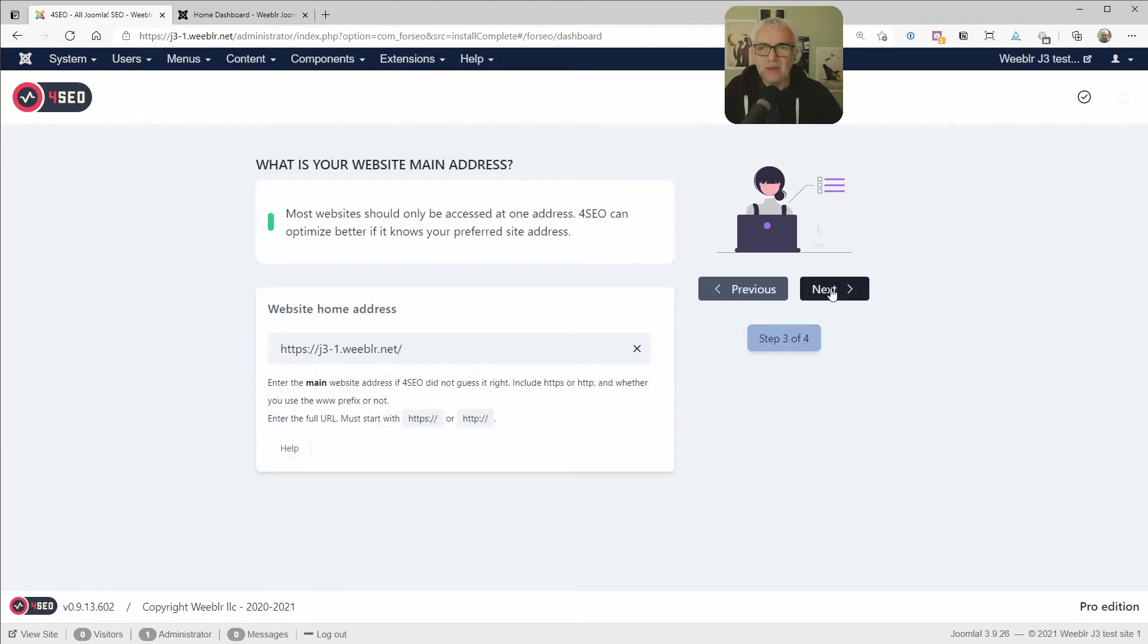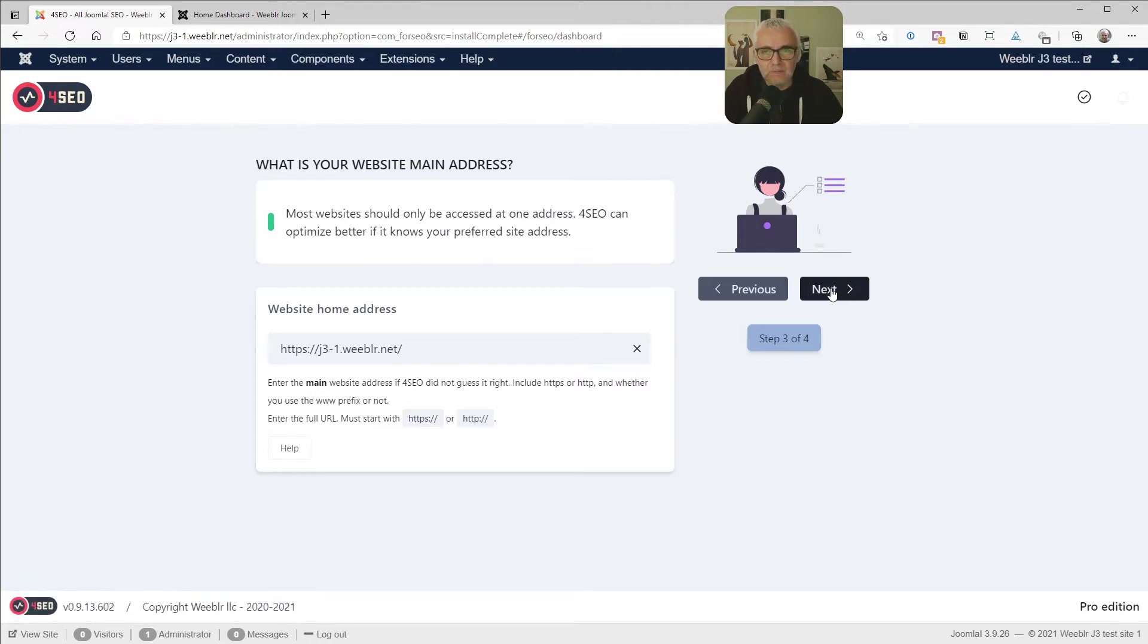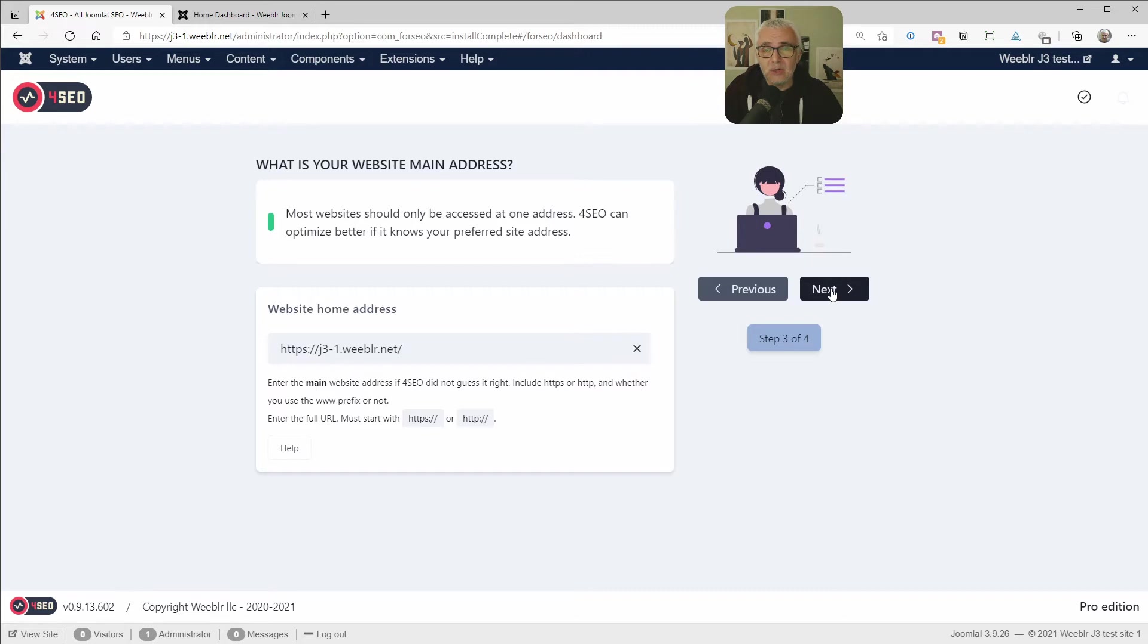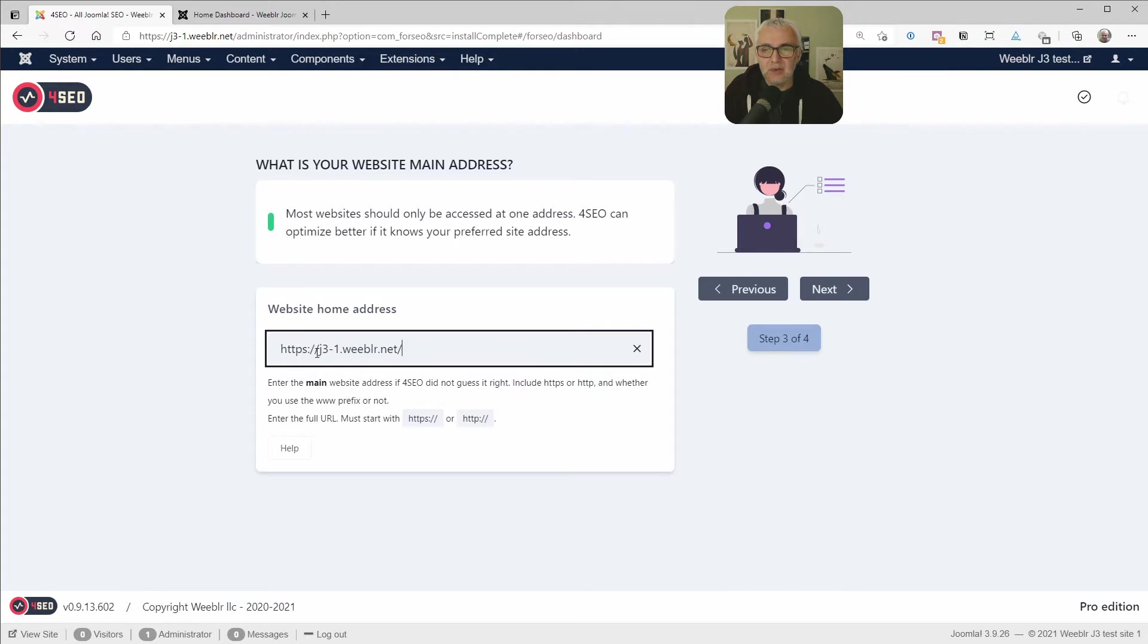So the second question is about what is your actual website address? And that seems pretty trivial, but very often websites can be accessed through several addresses, HTTPS versus HTTP, with or without www at the start. And that's not very good. We want 4SEO specifically. We want websites to have one main URL. And so 4SEO can help you there and automate that process. But we just need to agree on what is the actual main URL for your site. And this is where most of the time 4SEO will guess it from the Joomla settings and configuration. But you can fix it here.